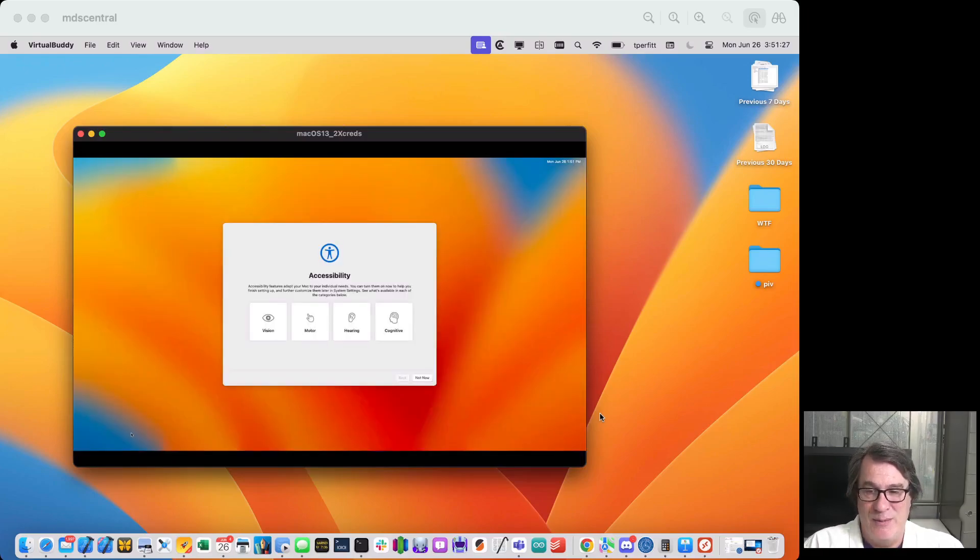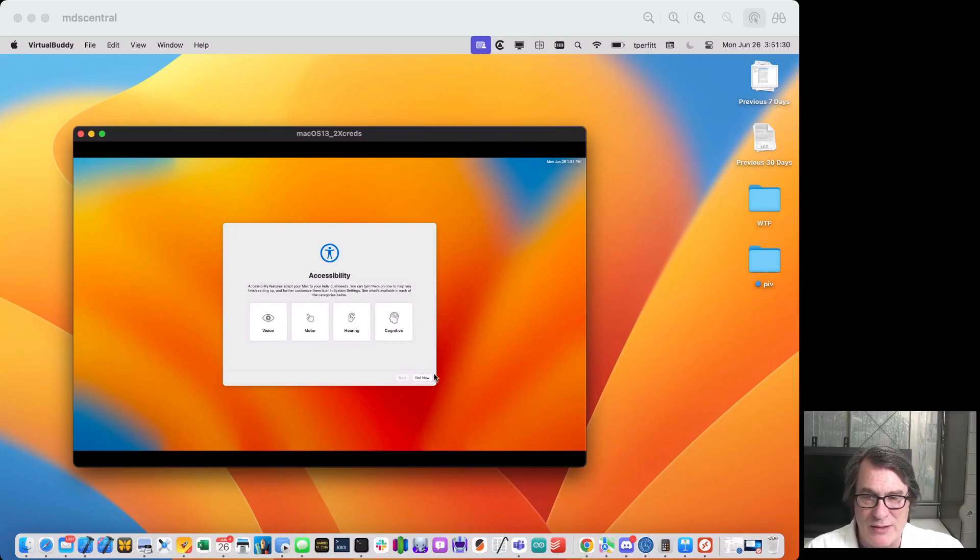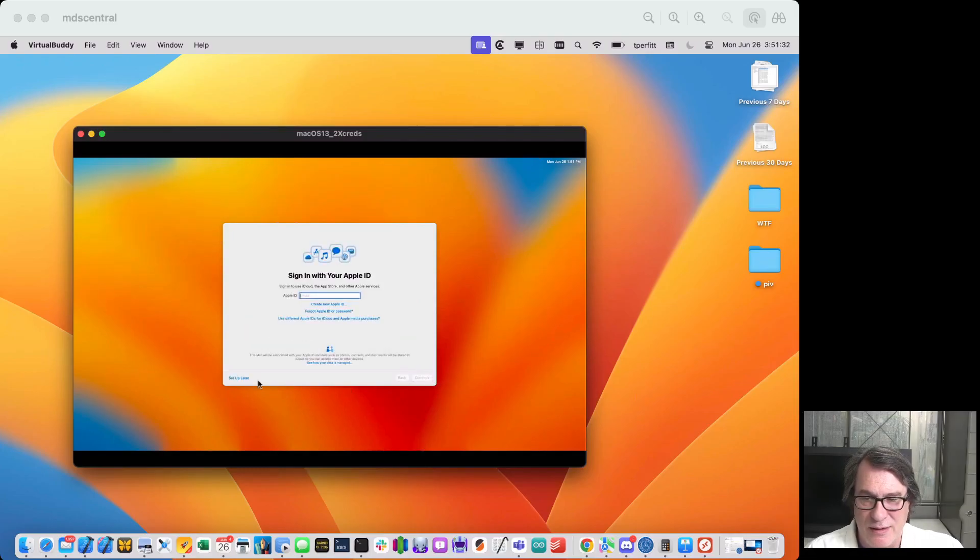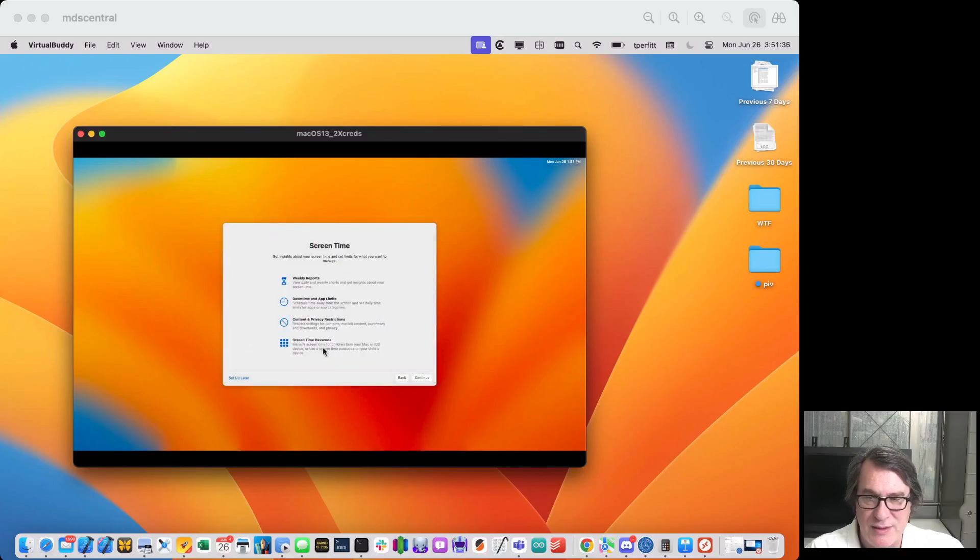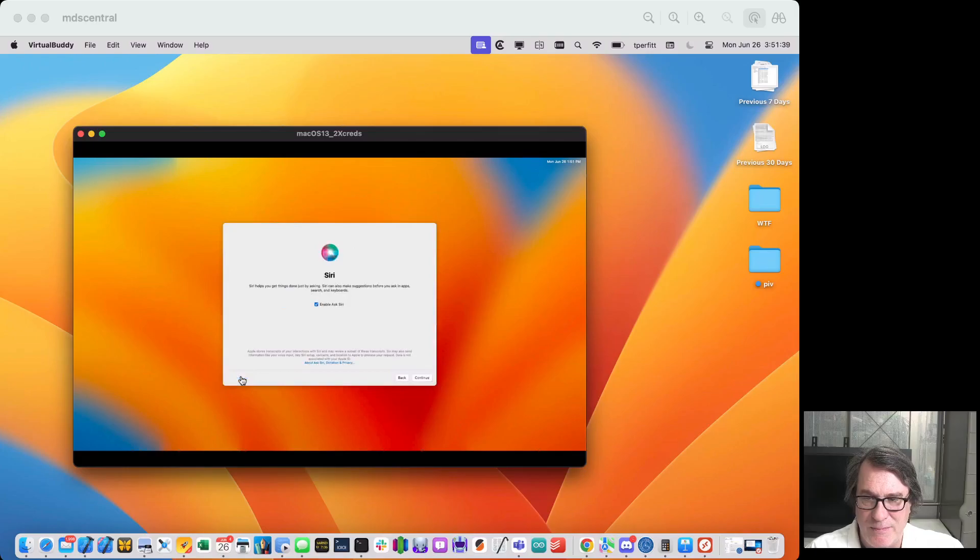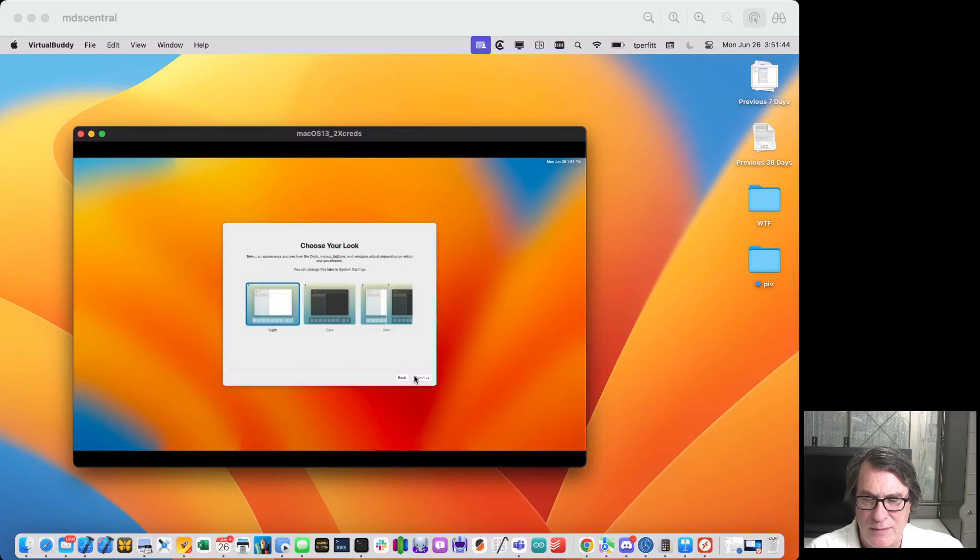And so once they log in, they'll be asked to go through the setup for their account, the privacy permissions, and just go through this. All right.